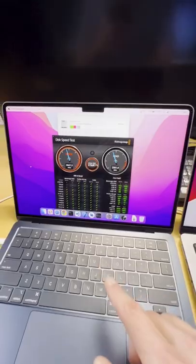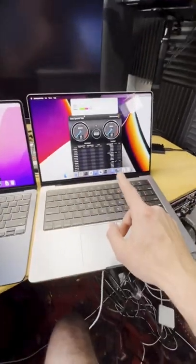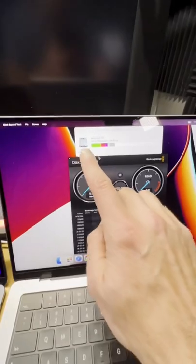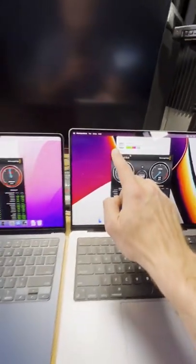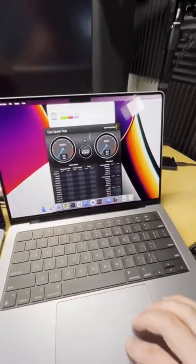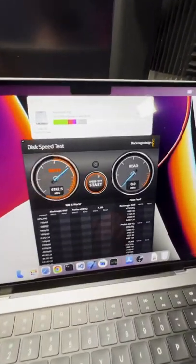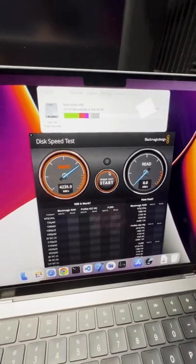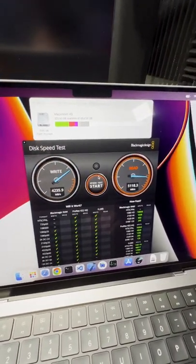But here's a MacBook Pro and this one has only 500 gigs of storage, so half as much as this one. Let's test this one out. Whoa, that's going pretty fast, almost two times faster than the M2 model.